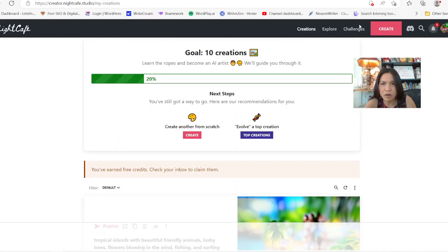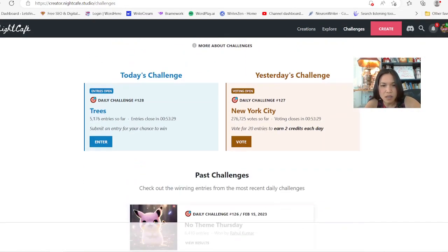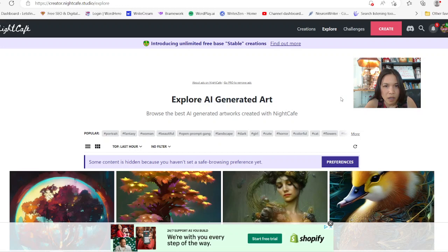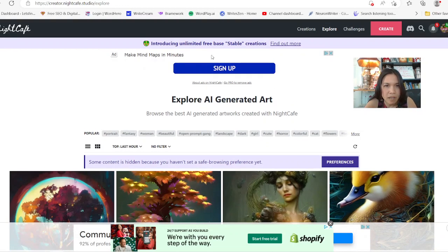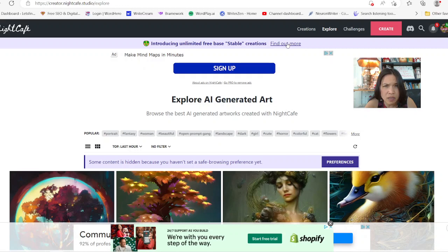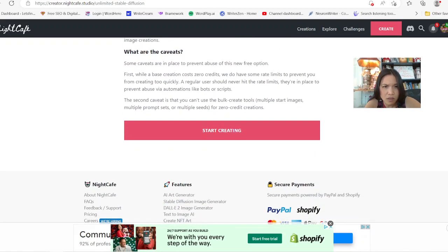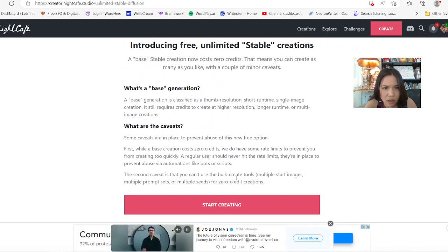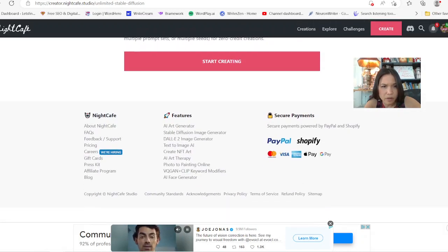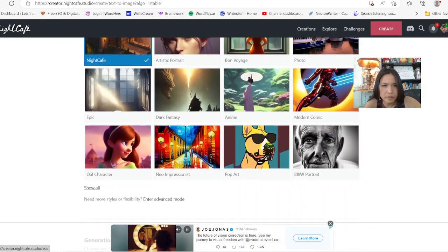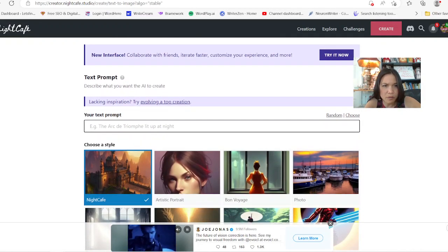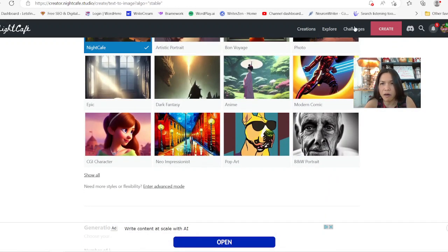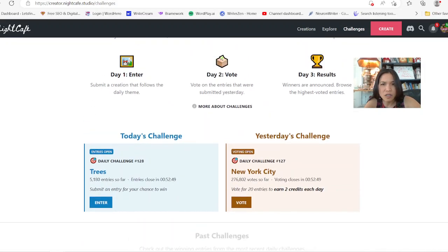You can earn some credits. Let's go to Explore — here we go. Introducing unlimited free base. I'm not sure what that is exactly, but they're giving you some credits so you can create. Your prompt — they're giving you a free option to try it out on Night Cafe. You can earn free credits by creating an account and following through on their daily challenges and stuff like that.